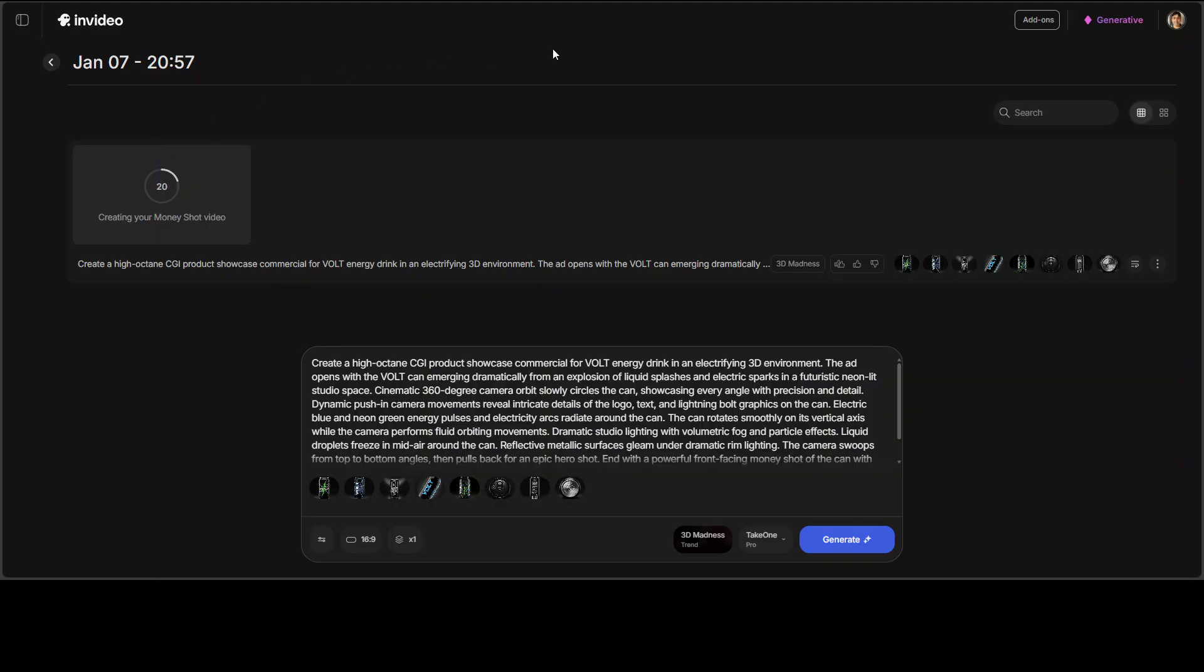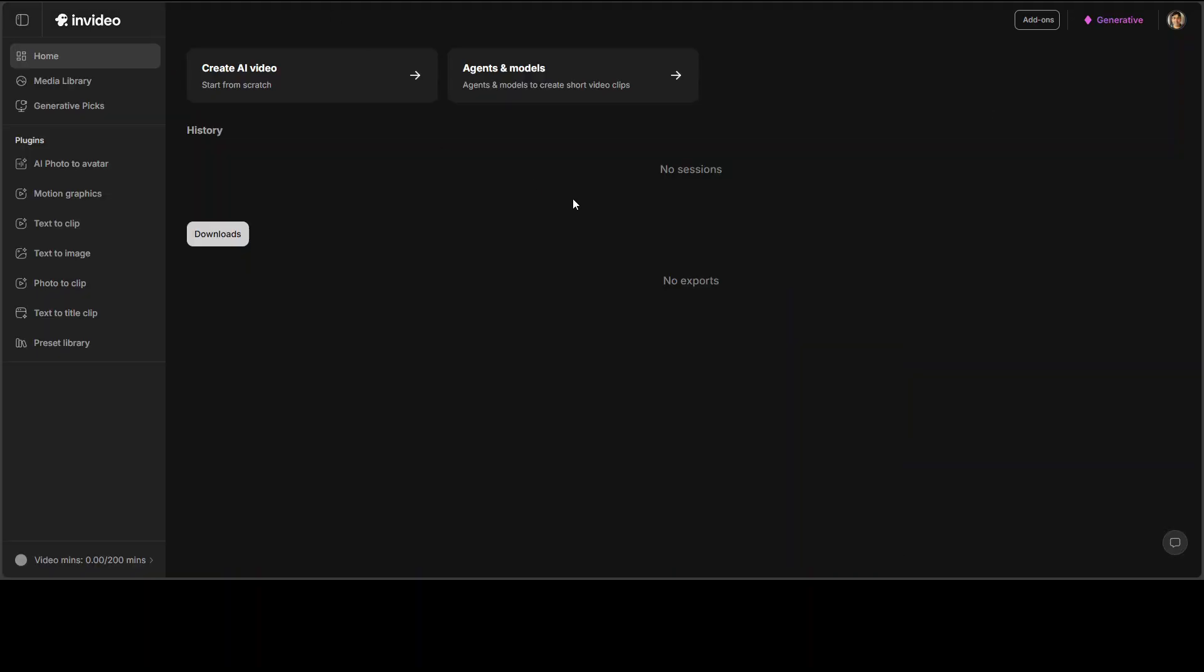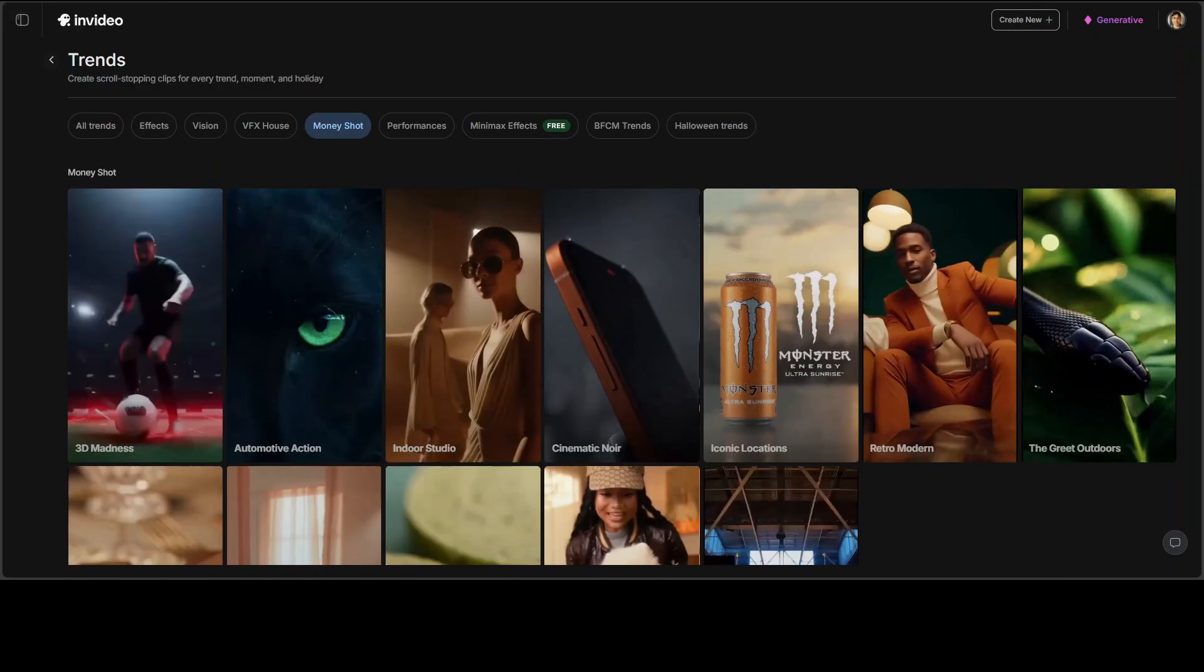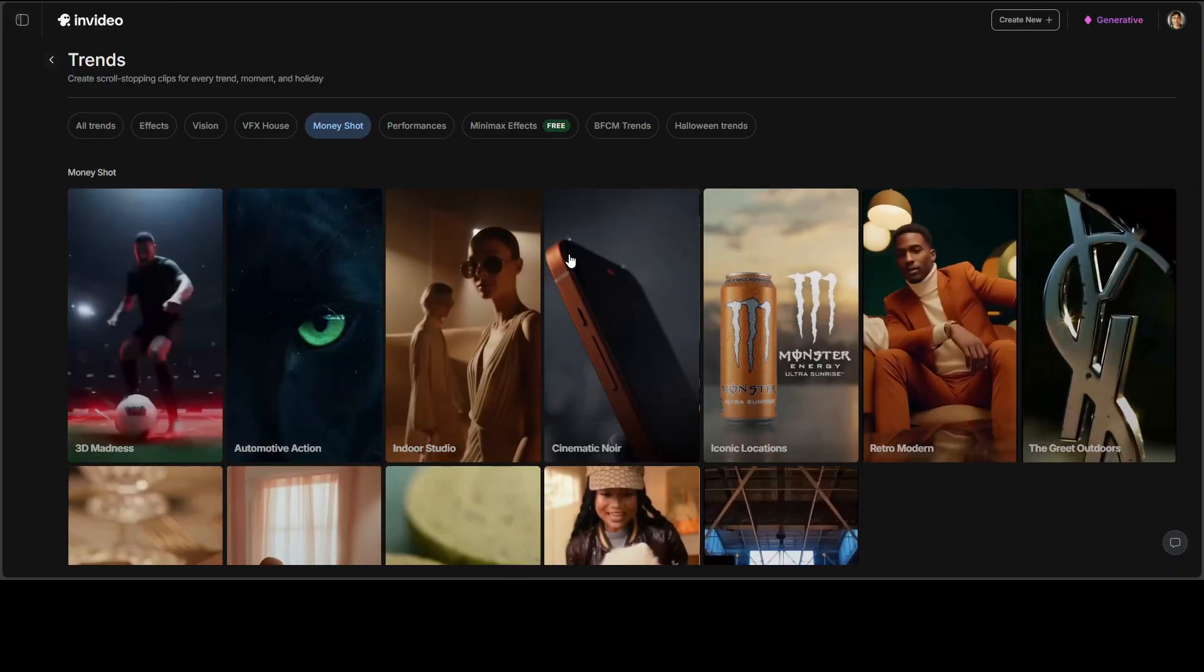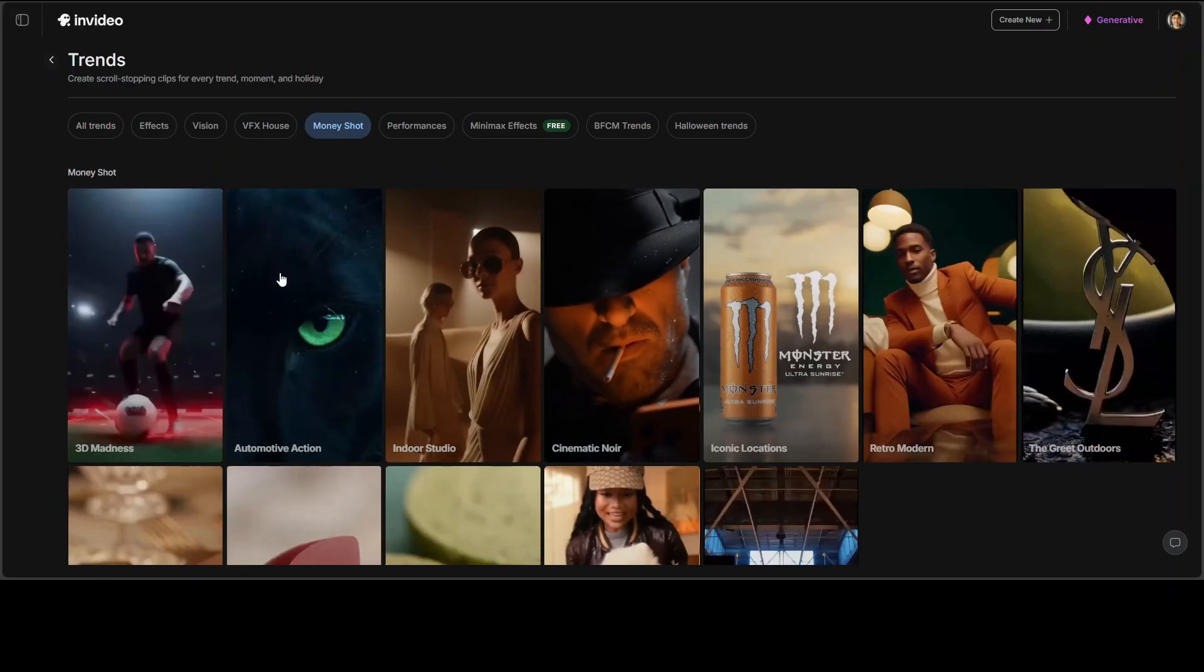Now, while it generates, let's talk more about it. Look, all I have done after signing up, I went into their website. And then I clicked on agents and models. From there, I simply went on to these trends.